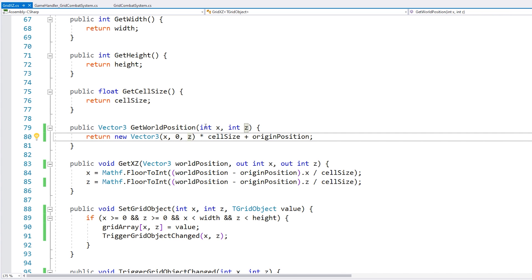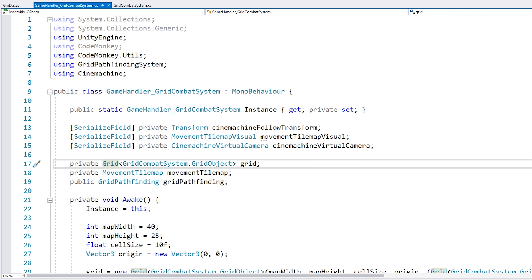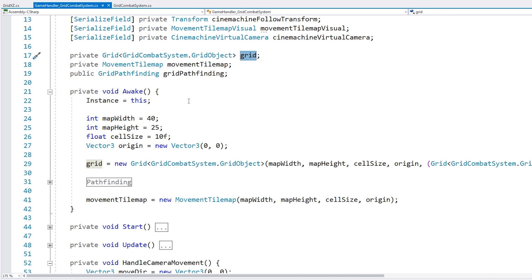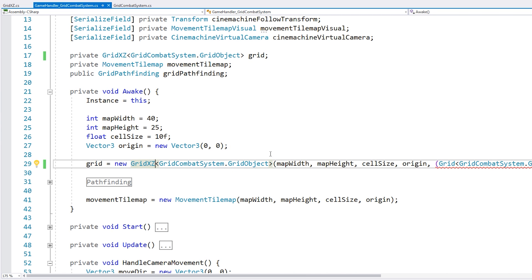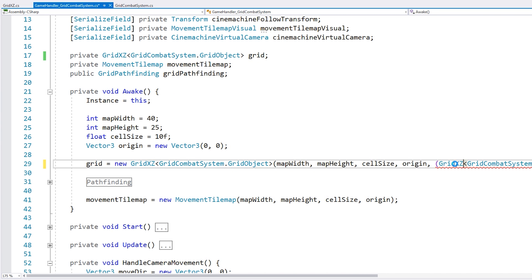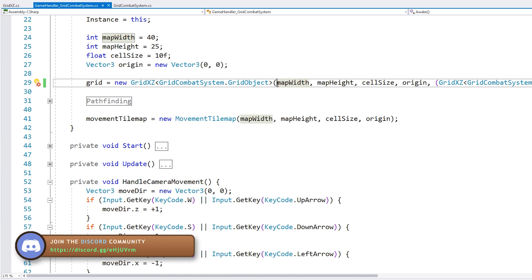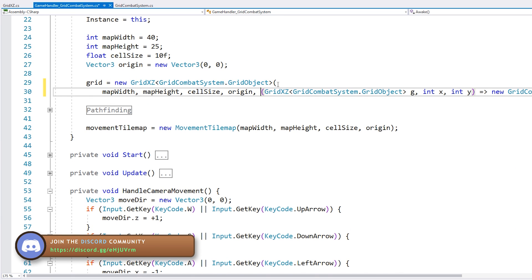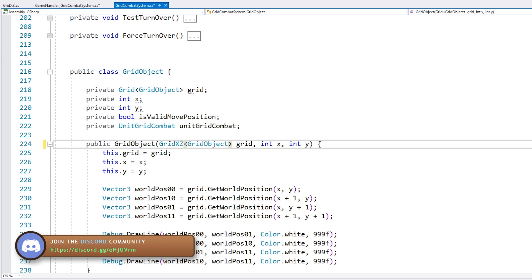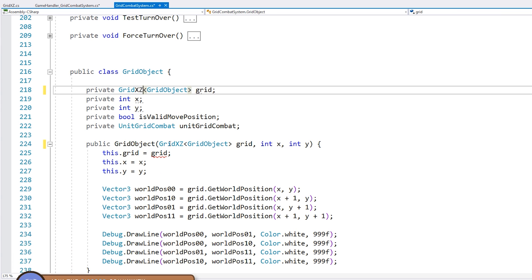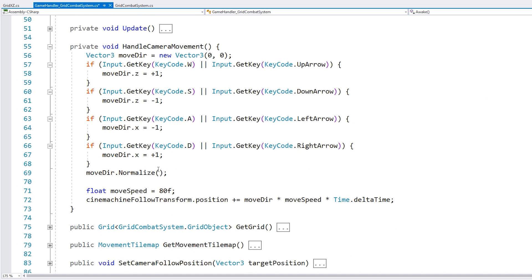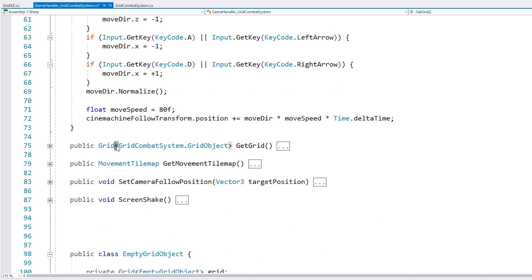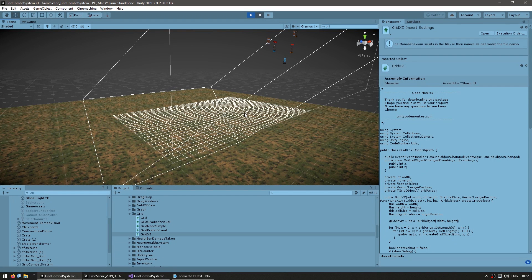Now let's use this grid class instead of the previous one. So here in our main script, we are initializing our grid of type grid. Now let's swap it out for grid xz. All right, so that's it. Everything works pretty much exactly the same. And yep, there it is. Now our grid is correctly placed along the xz axis. Awesome.